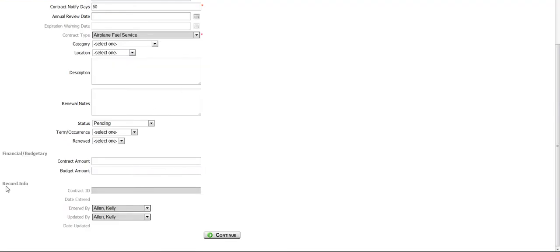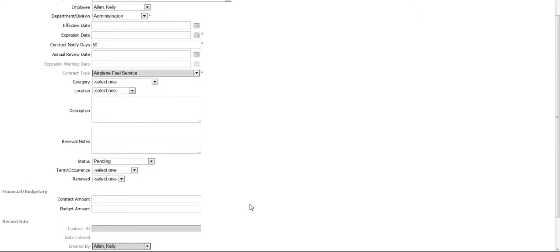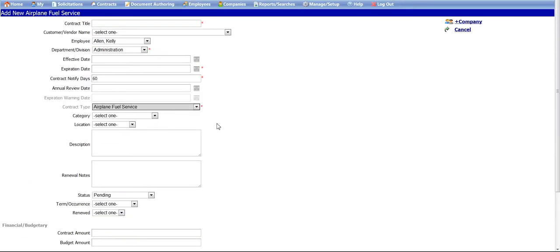At the bottom of the screen, you will notice that several of the boxes are grayed out. These fields will automatically be populated by the system upon creating the new contract record. Also note fields that are required, which are marked by a red asterisk.